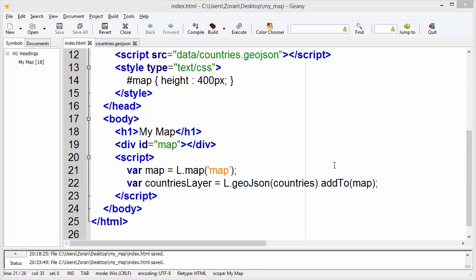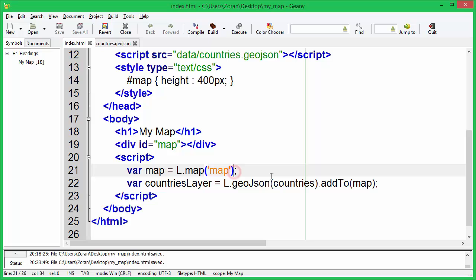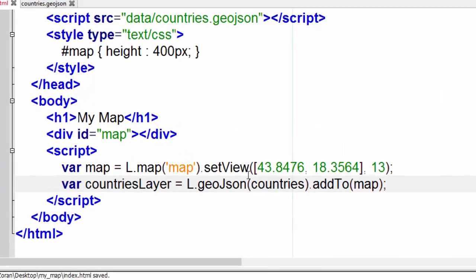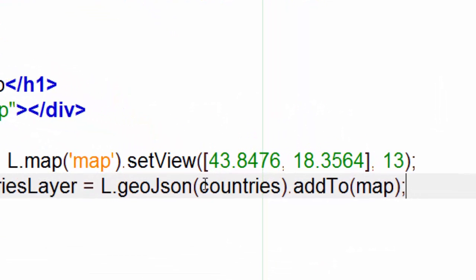Next thing we need to do is to set map view. By setting the map view we are defining the area map will display. We need to set coordinate of the center point and zoom level.